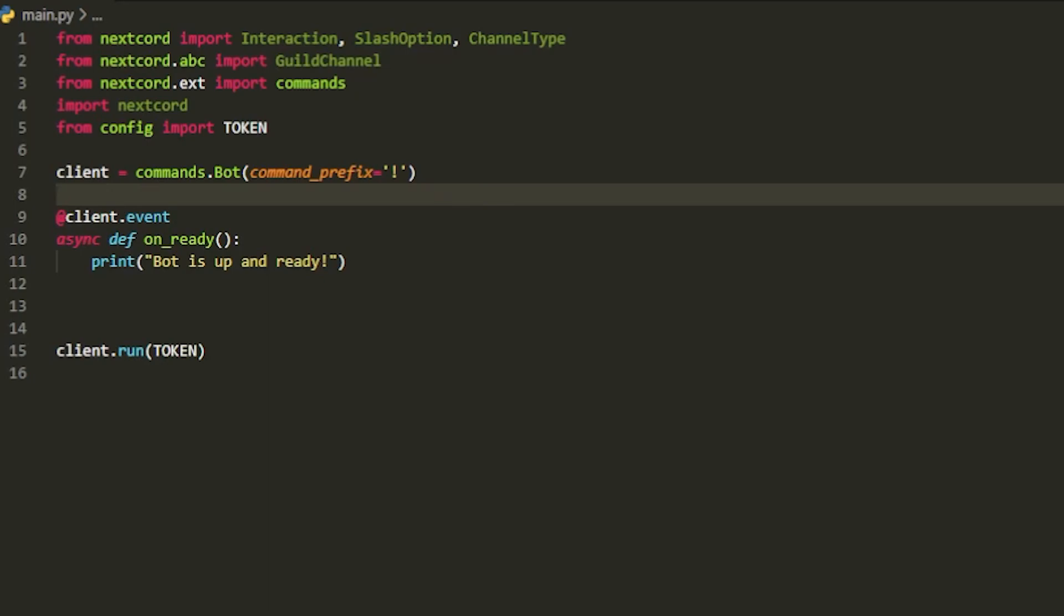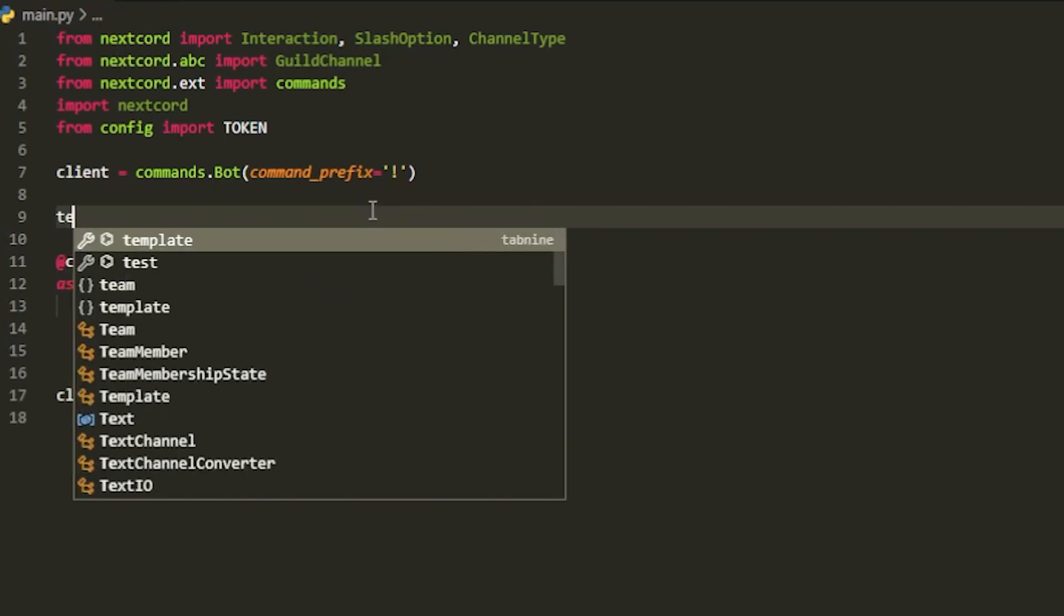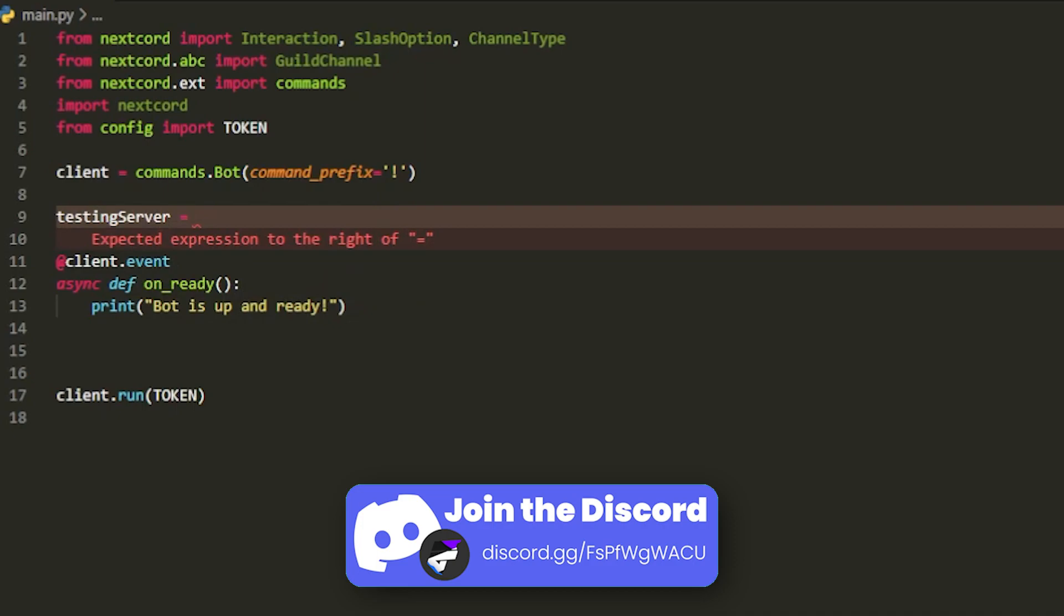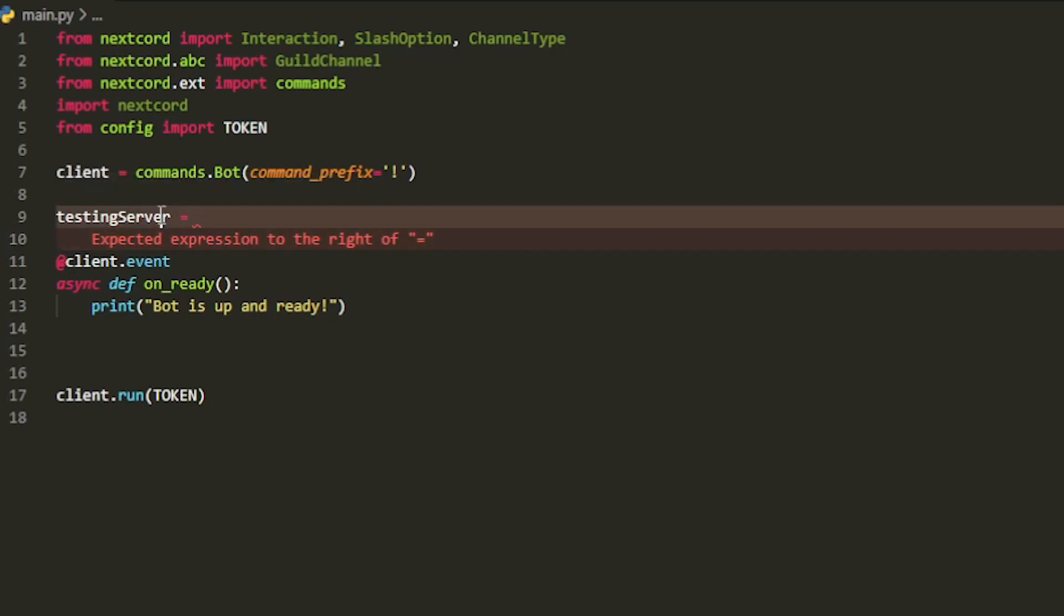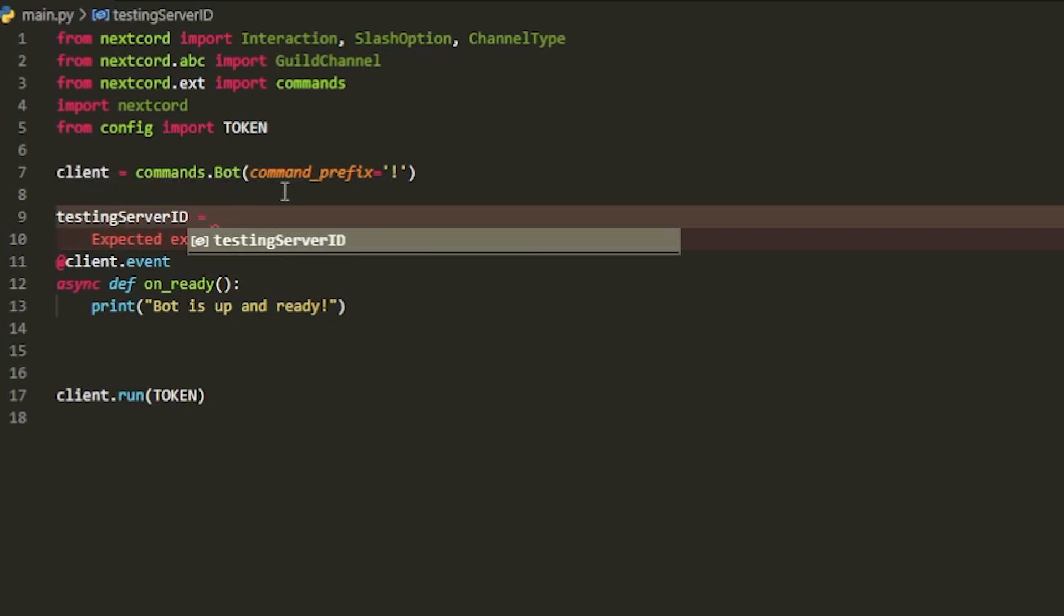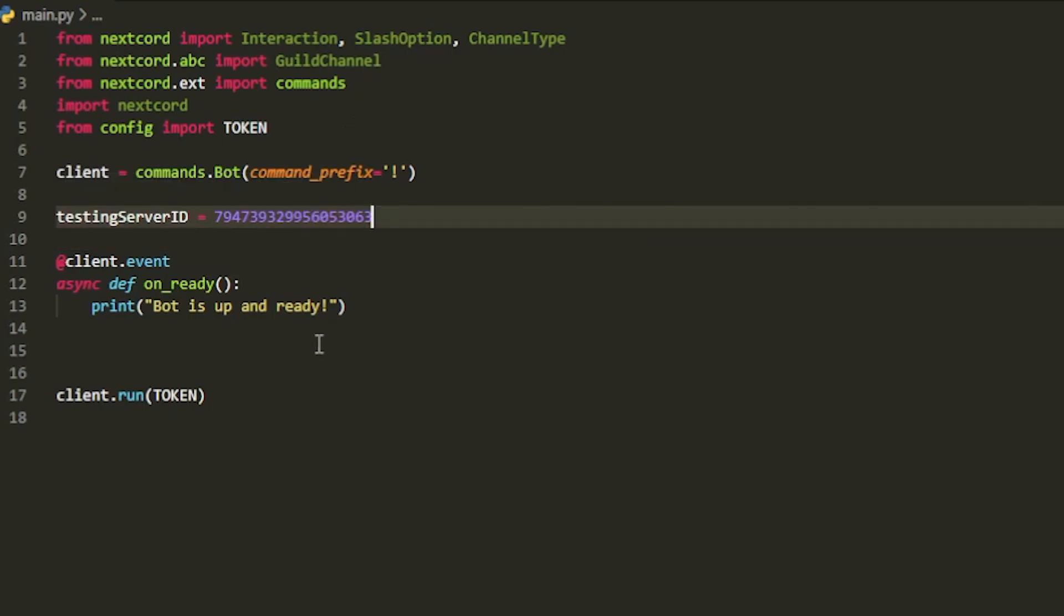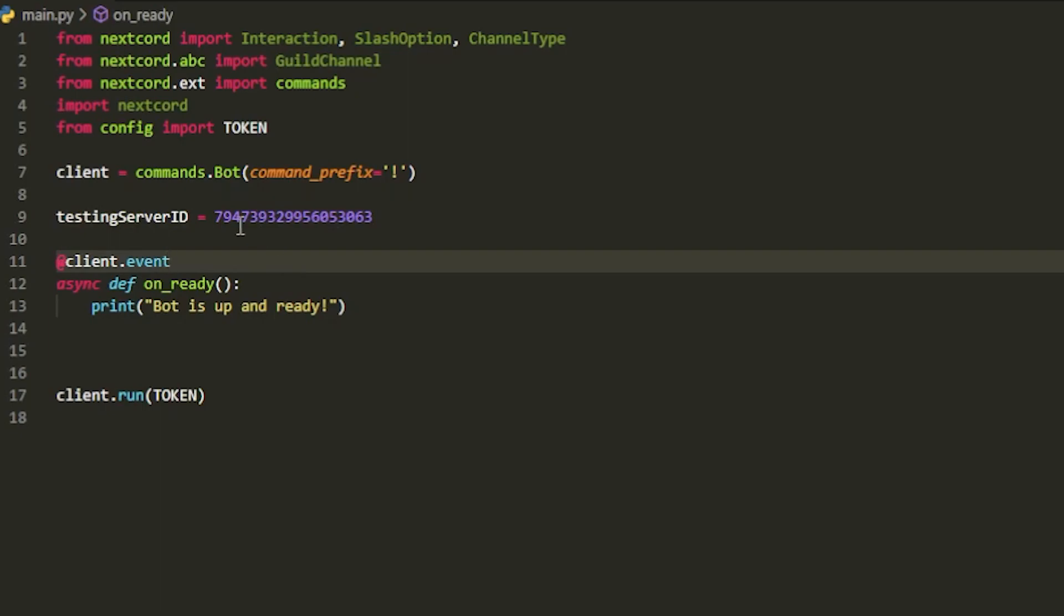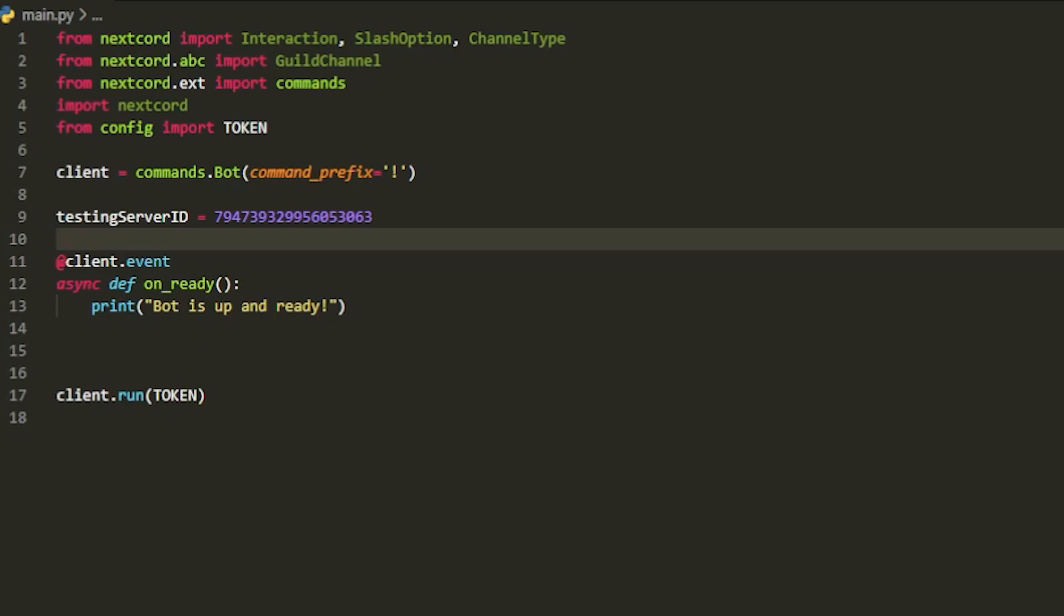Now we're going to create a variable and this is going to be called testing server ID and here we're going to pass in the ID of that testing server. You have to do whatever server you're going to be trying your slash commands out for testing purposes, passing the ID of that. This is my main server, I'm just going to pass it in here. This is because when you're testing it, we want to instantly add slash commands to that server. But if this is a production bot when you're going to be pushing everything out, you're not going to need this. But what you will do is it will take up to an hour for it to update.